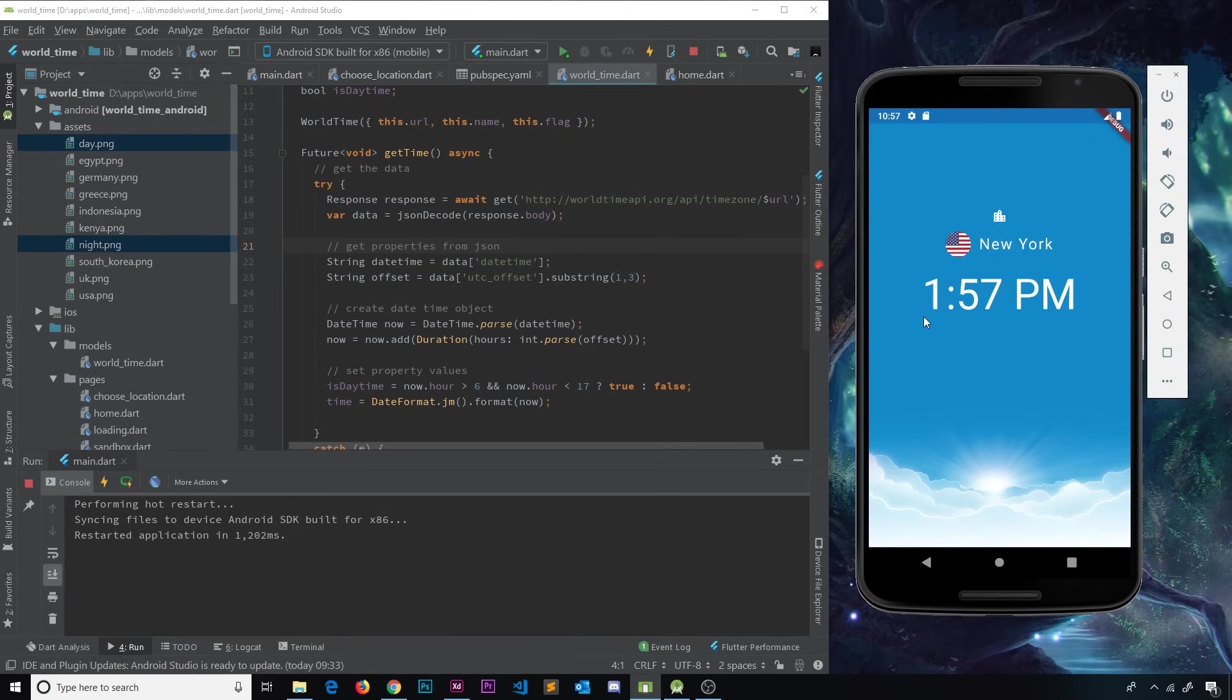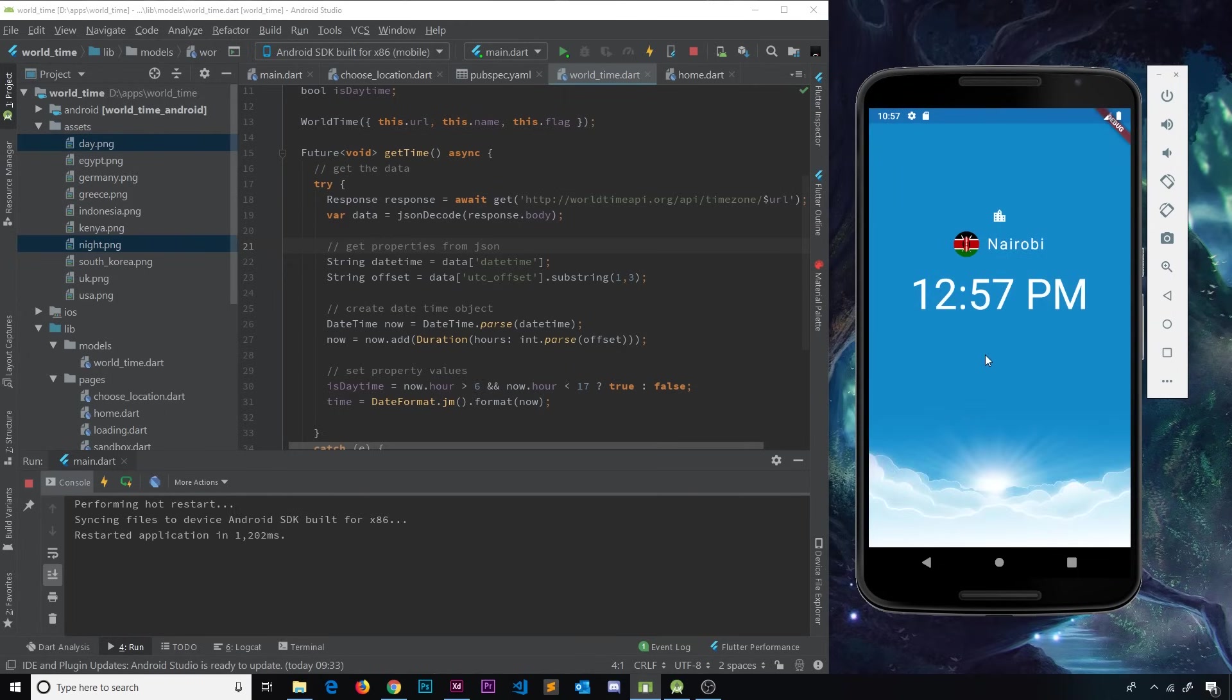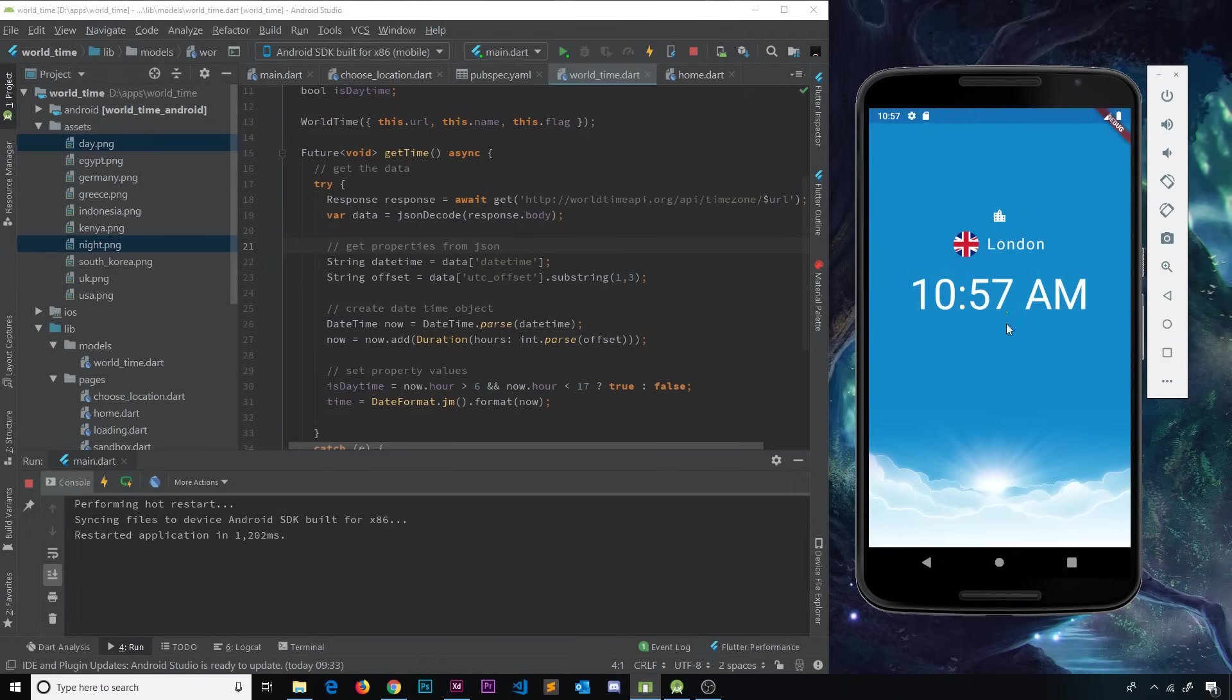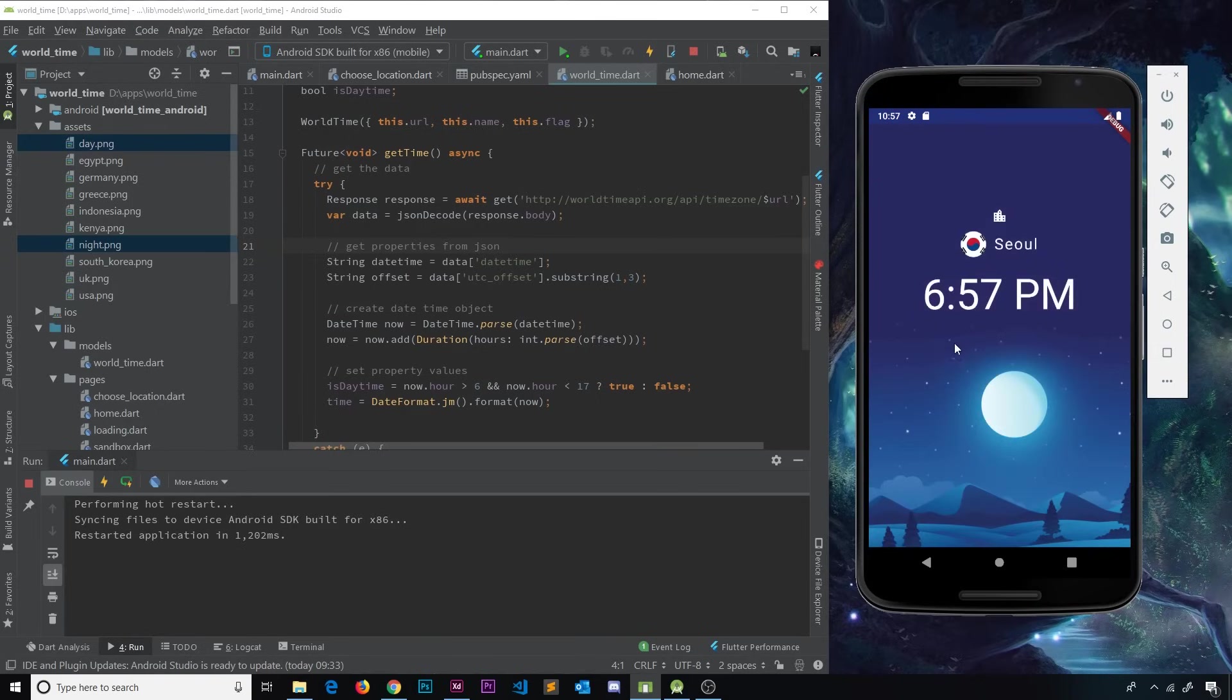So right now in New York, apparently it's 1:57pm, but we can change the location. I could go to somewhere like Nairobi, and we see it's 12:57. In London, it's 10:57. And if we go somewhere like Seoul, then it's 6:57. And it's also night, so we get a night picture in the background as well. So this is ultimately what we're going to be creating in this course.